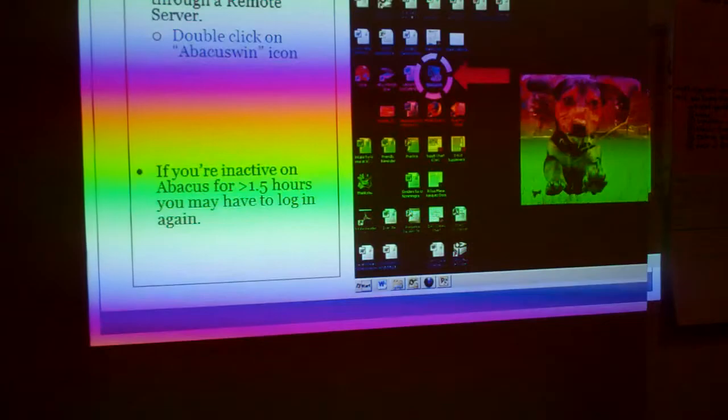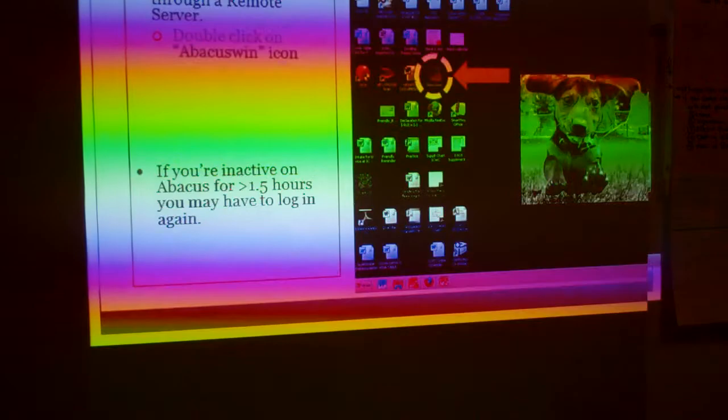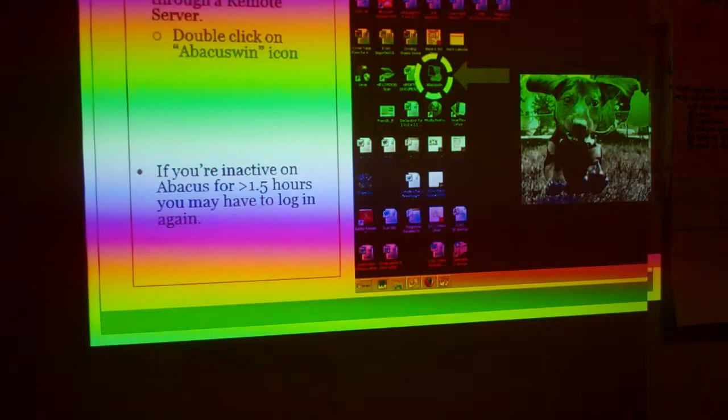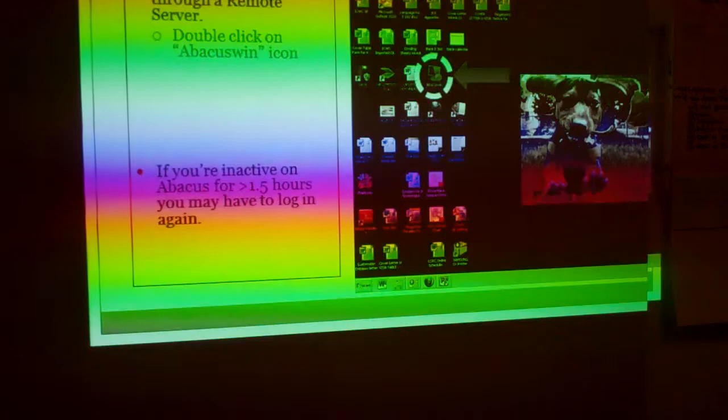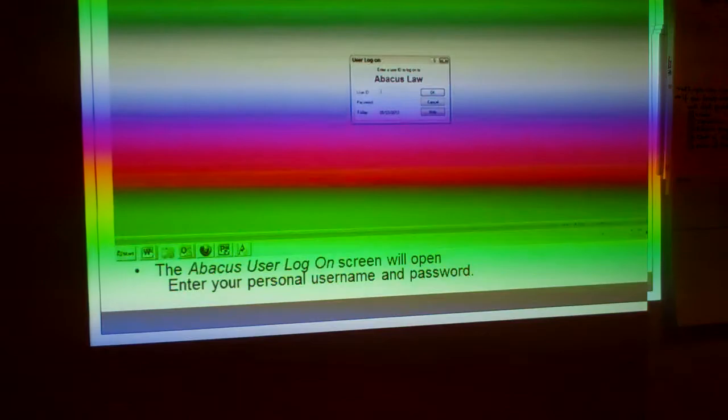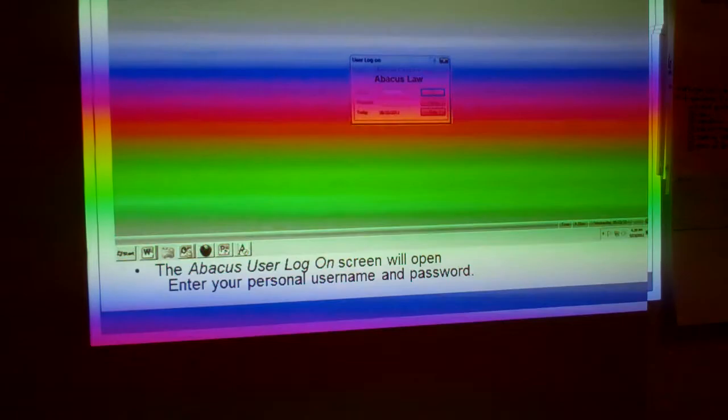One thing to note is if you're inactive, it might log you off, and we're still trying to work on fixing that. But as of now, it's possible that you might get logged off, and you can just log back on afterwards. This is the login screen — you can enter your username and password, which is usually your two initials. If you're not sure, you can ask any of the attorneys and they should help you find what your login is.